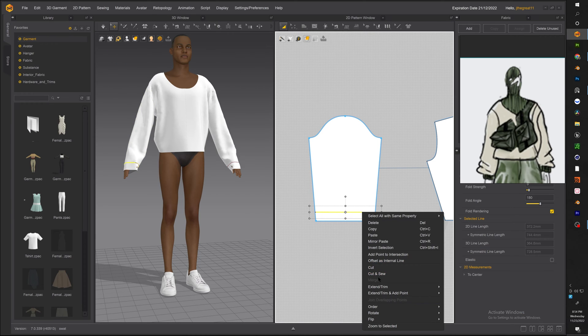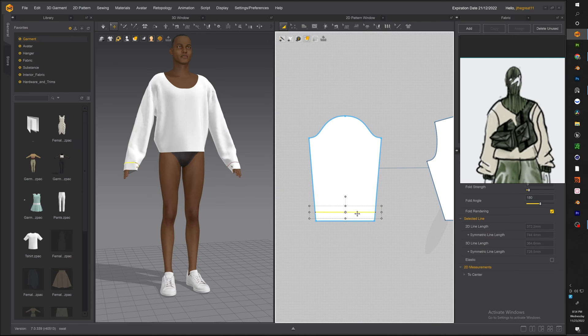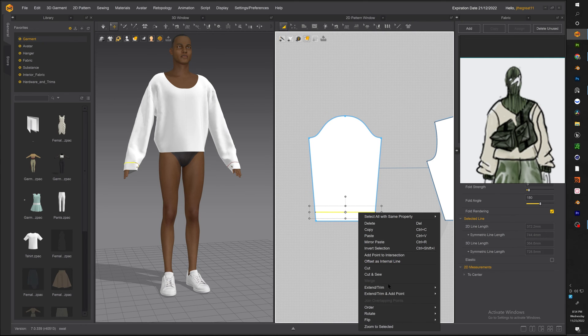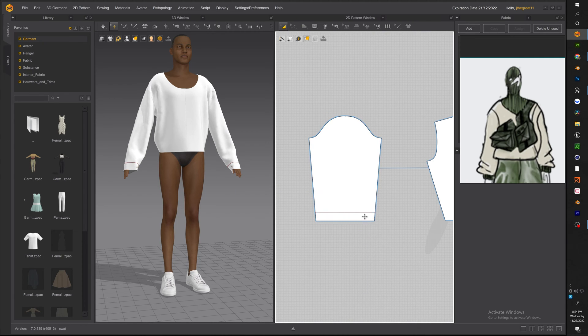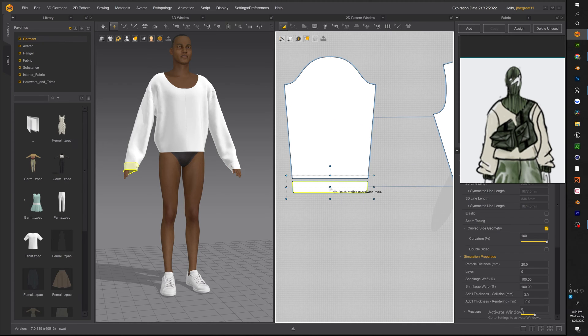Alright now going back to this pattern sleeve go ahead and hit cut and sew. Sometimes you'll get an error like this that just means you have to double click it and hit extend to pattern outline then you will not get an error once you hit cut and sew.